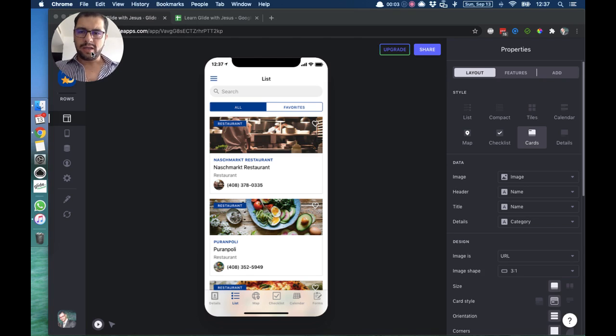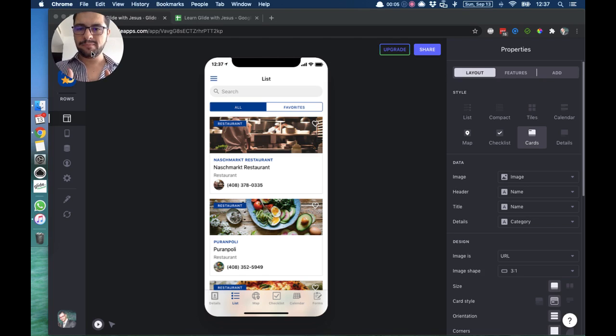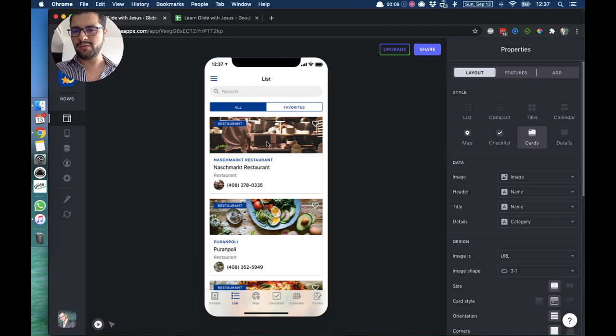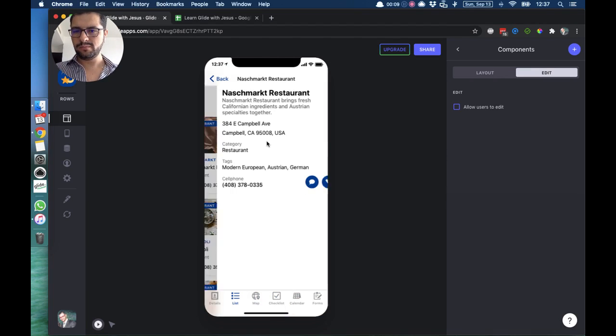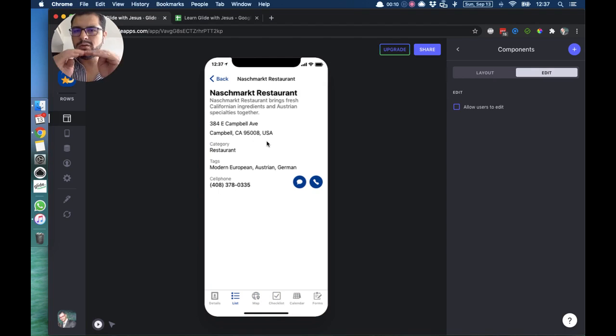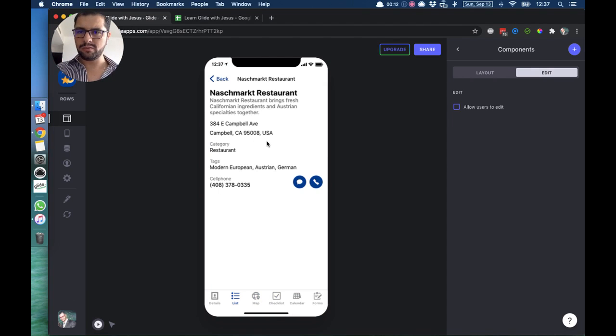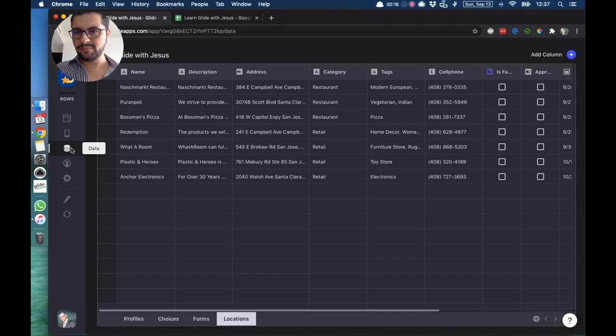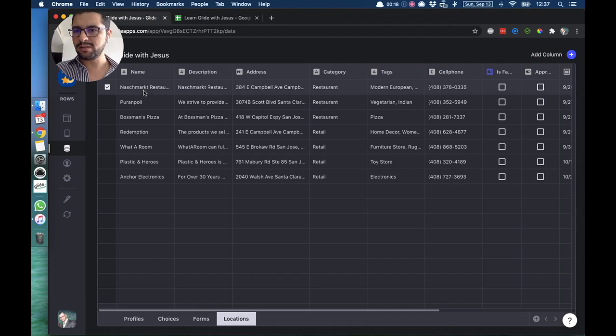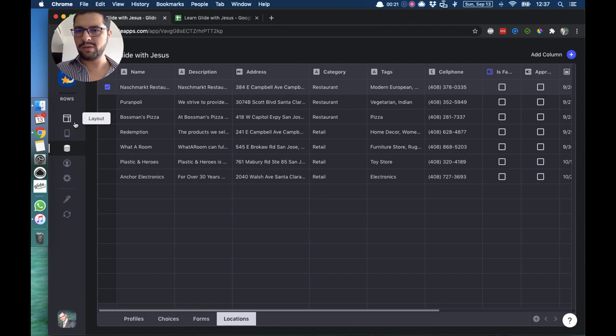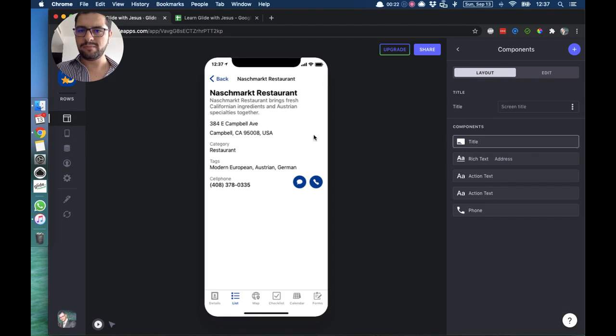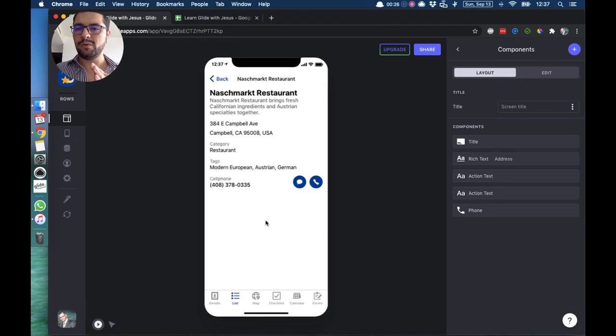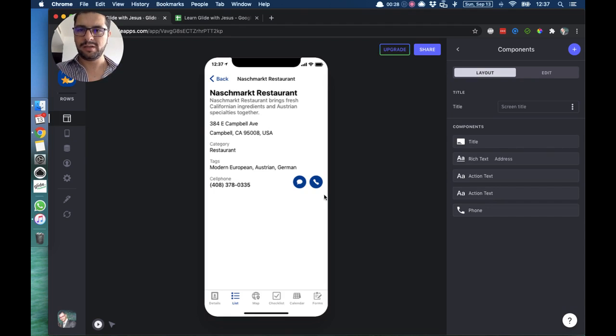When we are looking at a list of items in Glide and you click any of those, you are looking at that specific row. So in this case, if we go to our data, we are looking at this specific row. Now we can add, edit, or delete components showing up here.